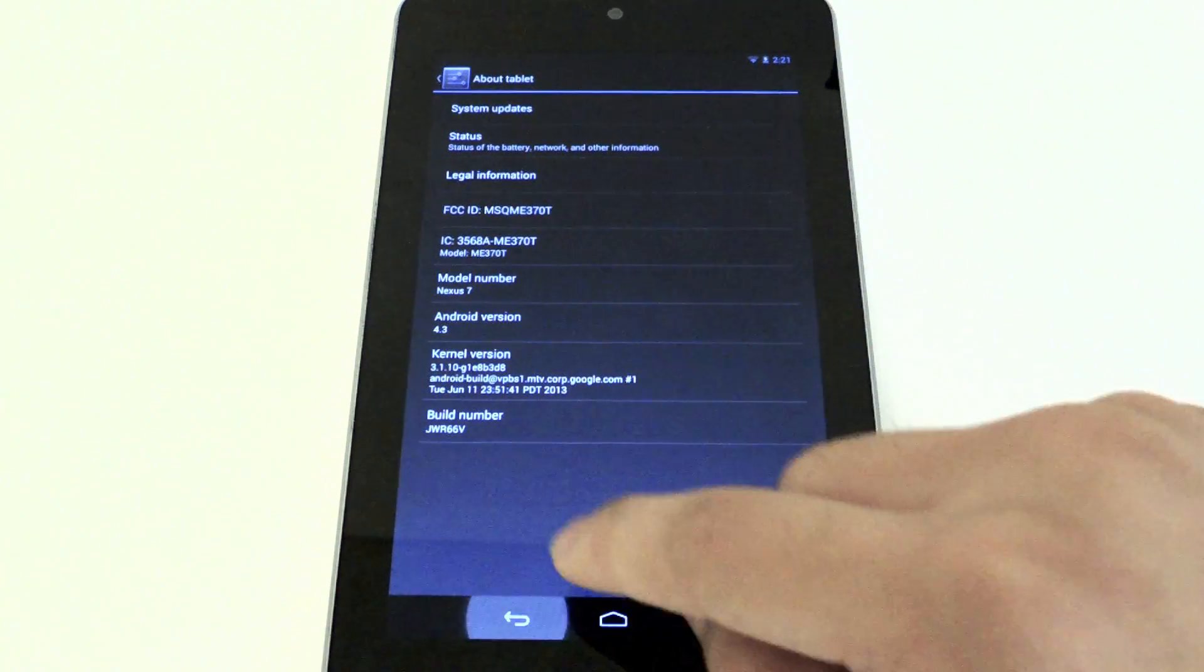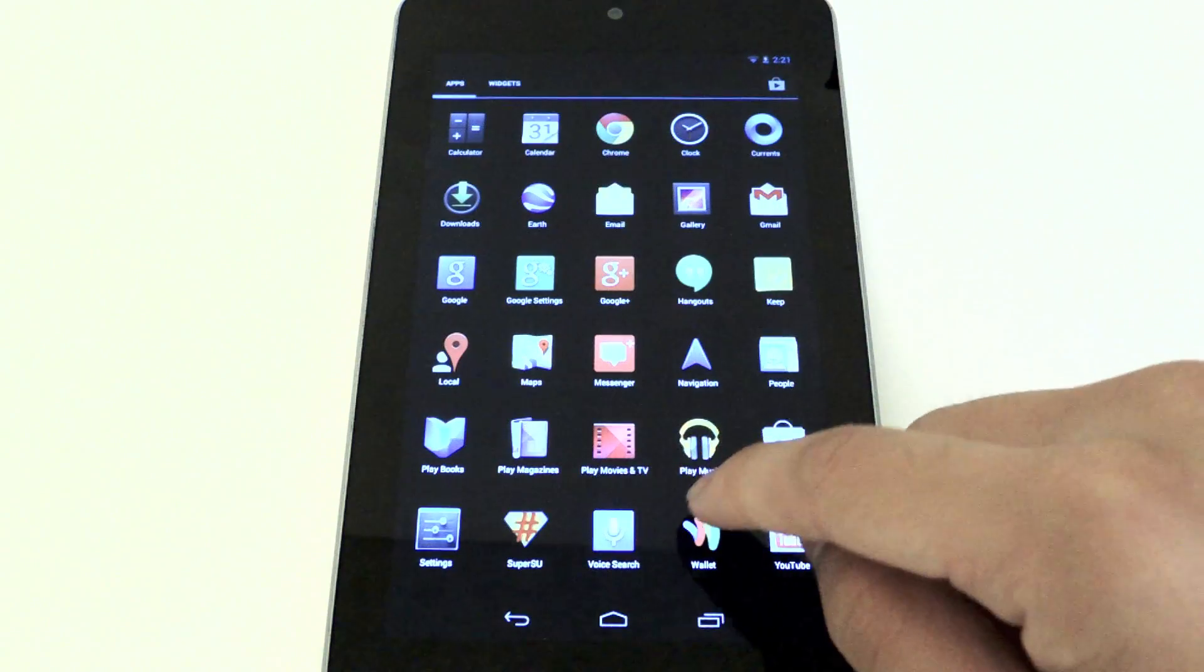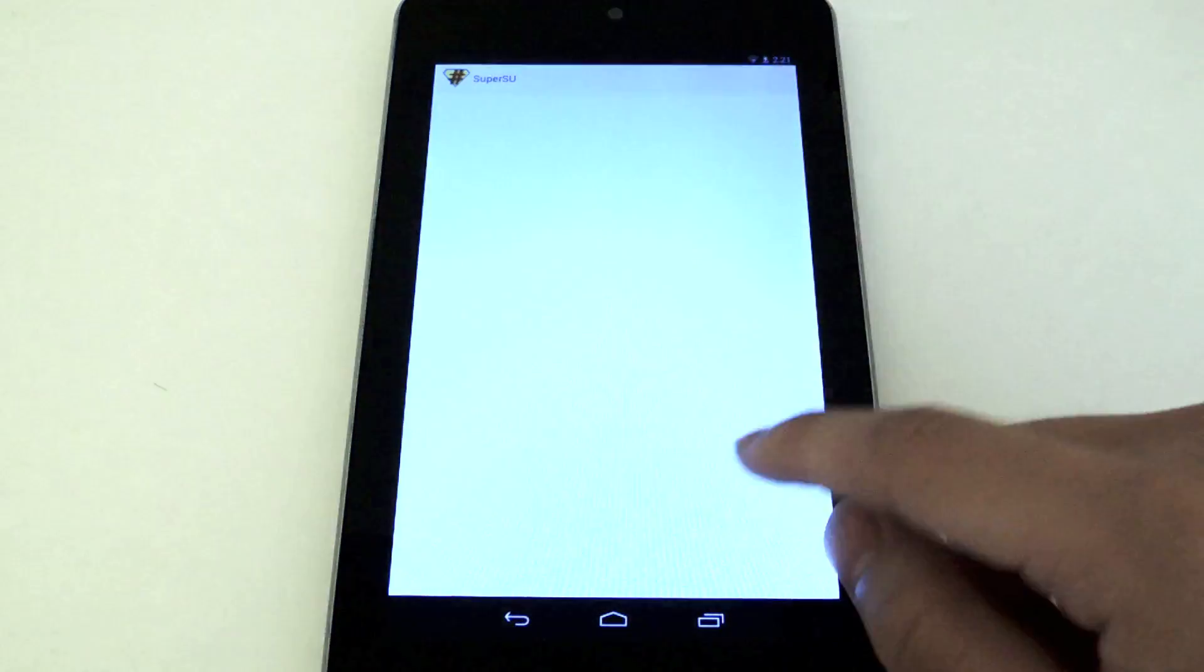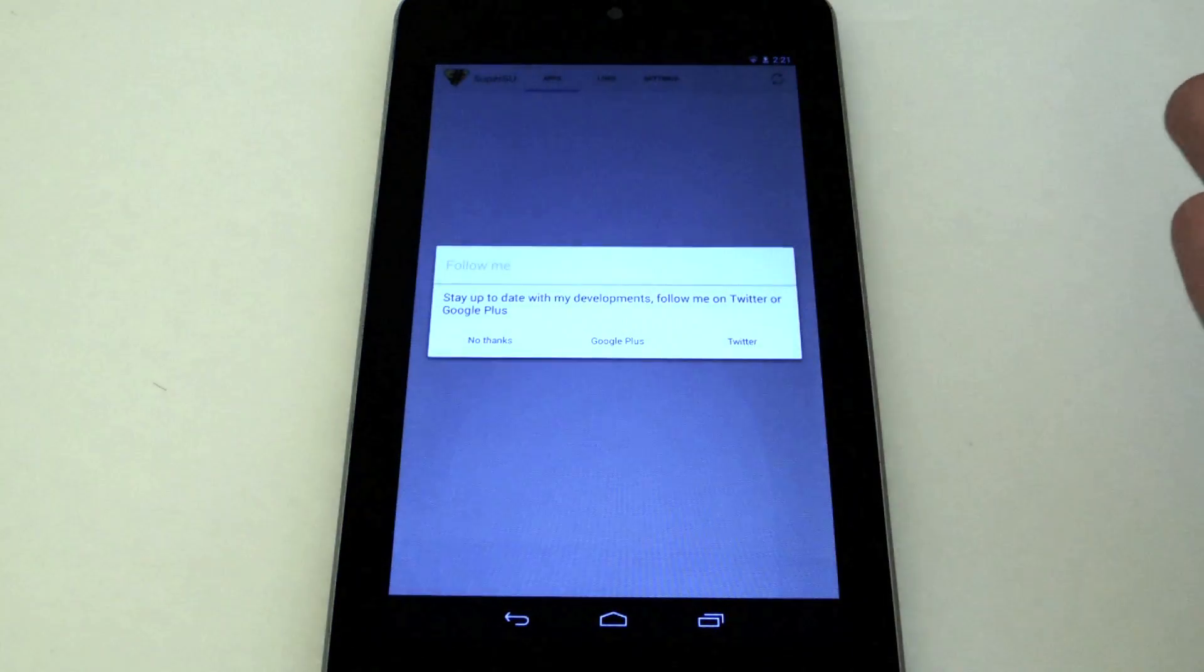Now if you go back, you'll see that SuperSU is installed. So you are rooted.